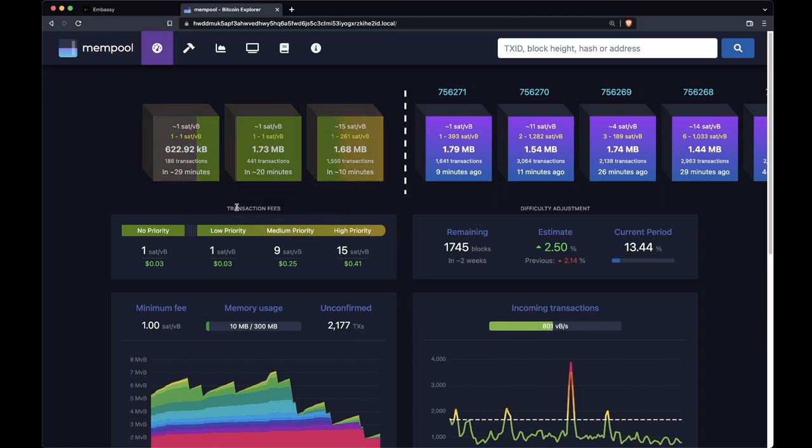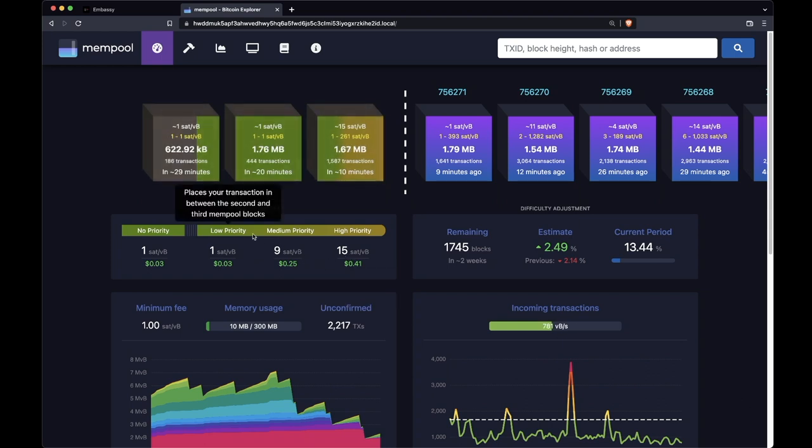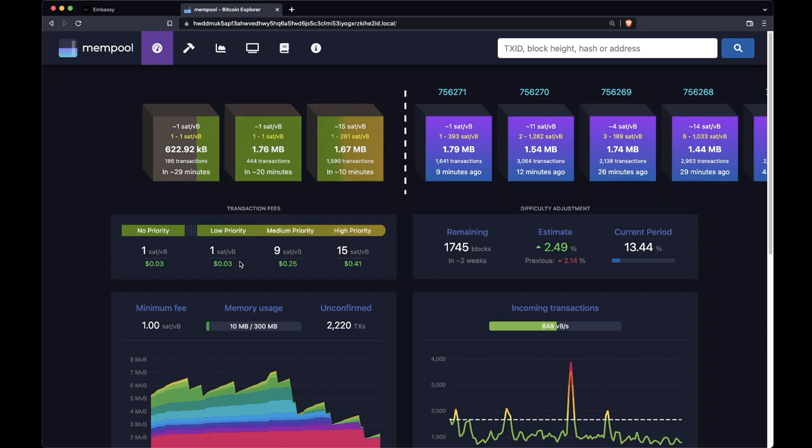You've got a transaction fee estimator. When you make a transaction in Bitcoin, you need to pay a fee to the miners in order to get them to put your transaction in a block. If the blocks miners are mining are absolutely full of transactions, then there's likely some transactions left that aren't getting included in blocks by miners. Those transactions will be the ones paying the lowest fees.